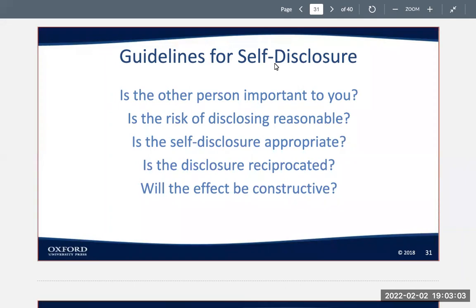Is the self-disclosure appropriate? It's not always a good time to share things or talk about certain topics in certain settings. You have to think about whether it's an appropriate time and place to share or talk about whatever it is at that point.